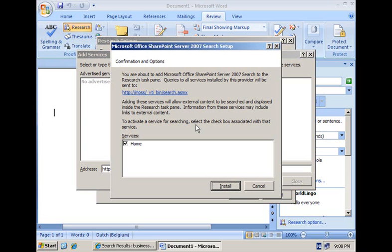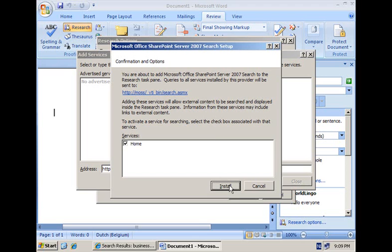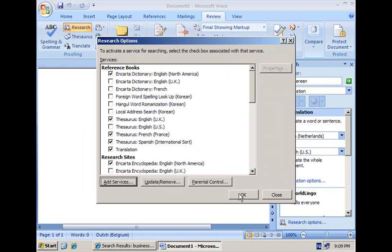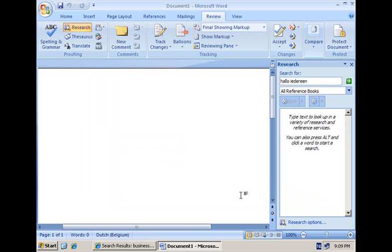This is actually a small registry key that is added to the Windows registry, and from that moment on we can use the search web service as a research service in all of the research panes. So it's not only here in the Word 2007 client that we will be able to do it; you will be able to make use of it in all of the research panes. So let me continue and click Install and then close the dialog.